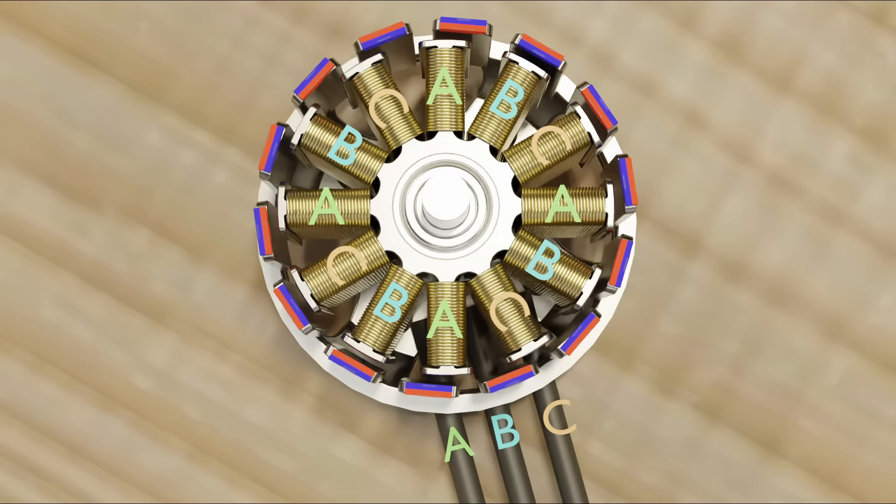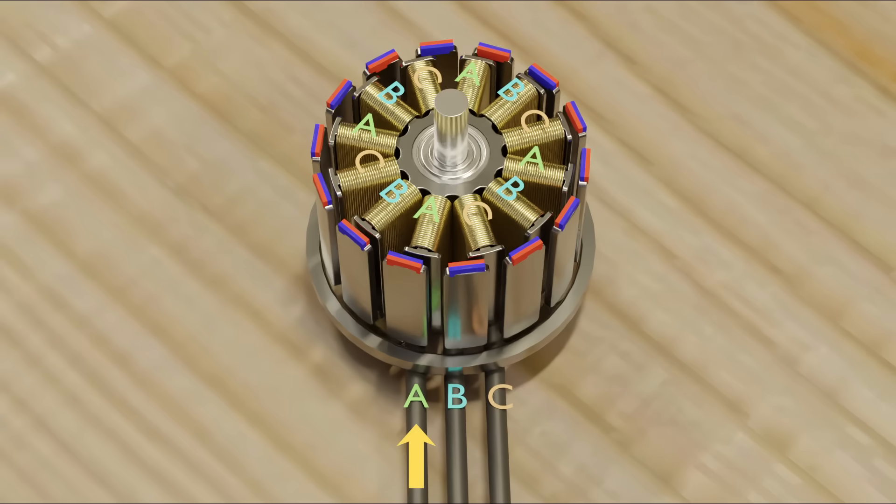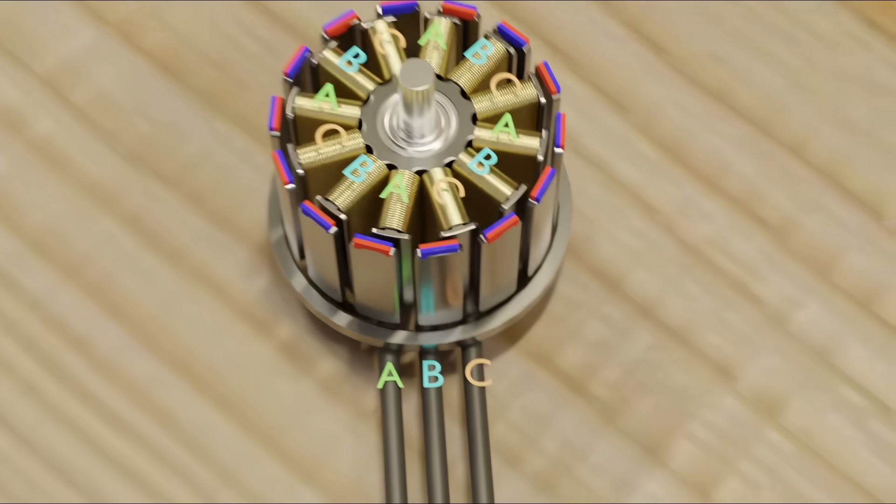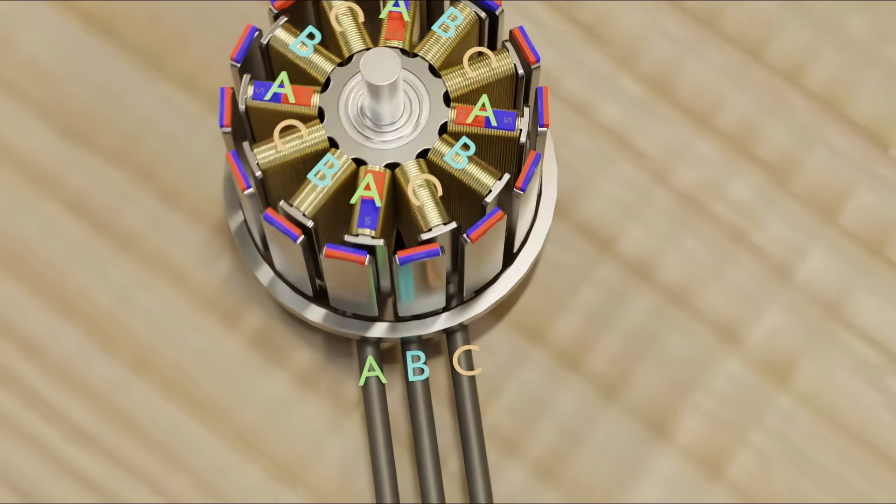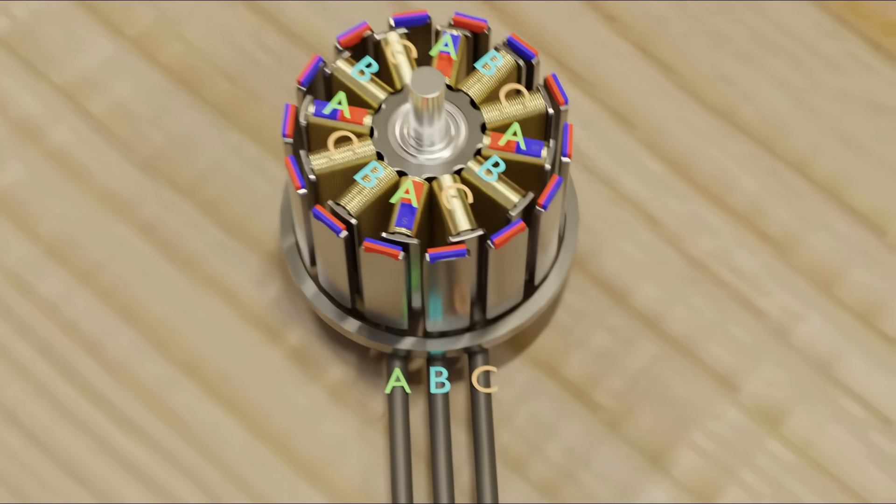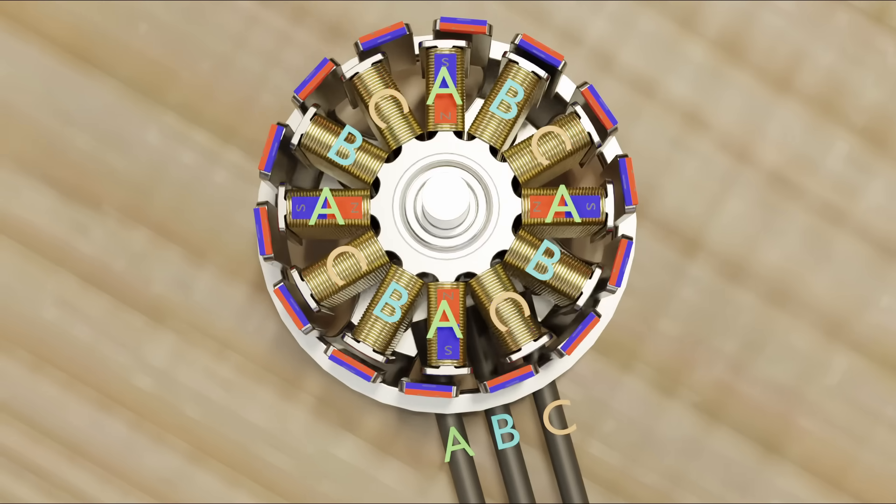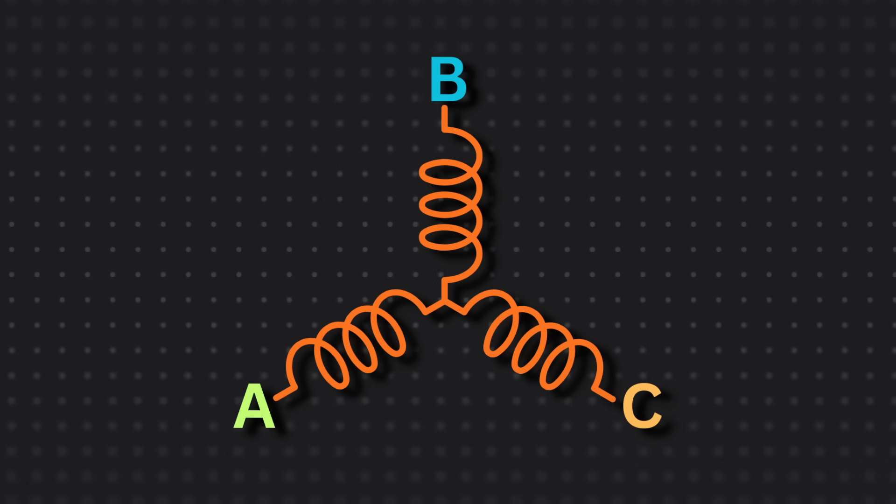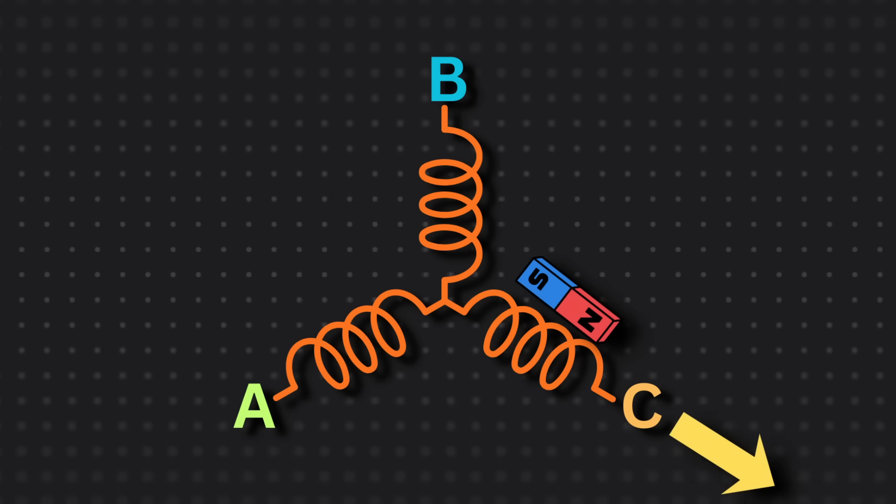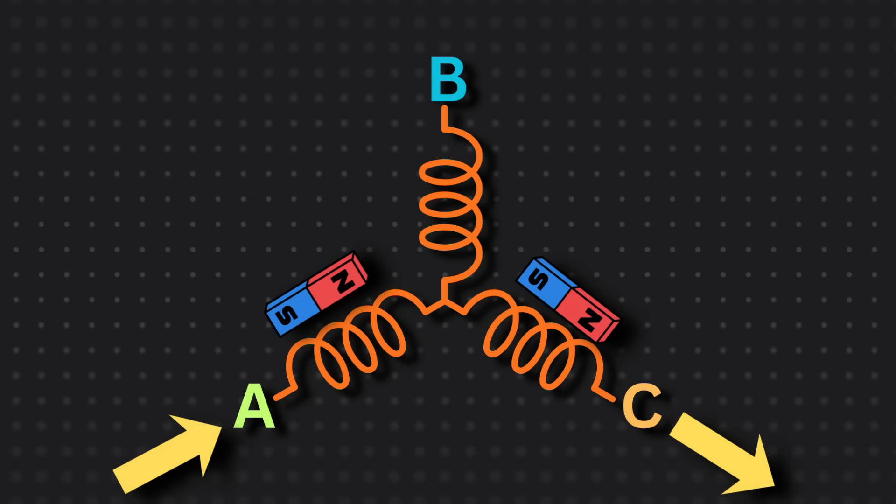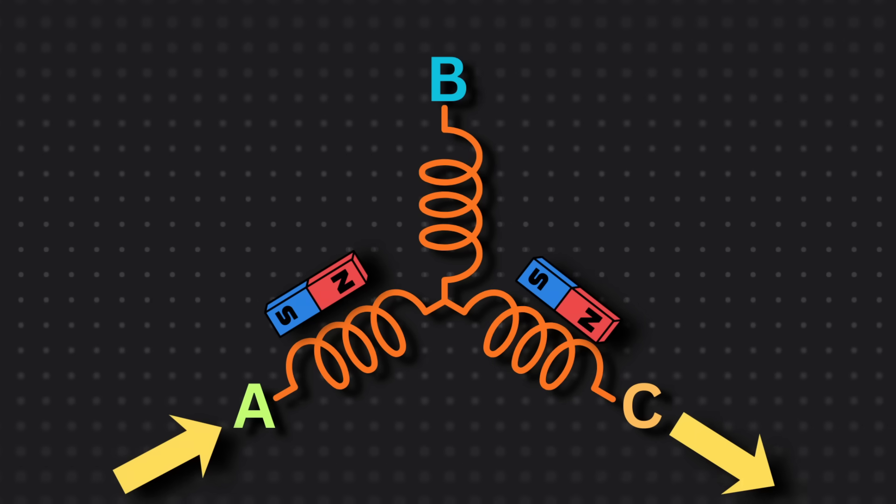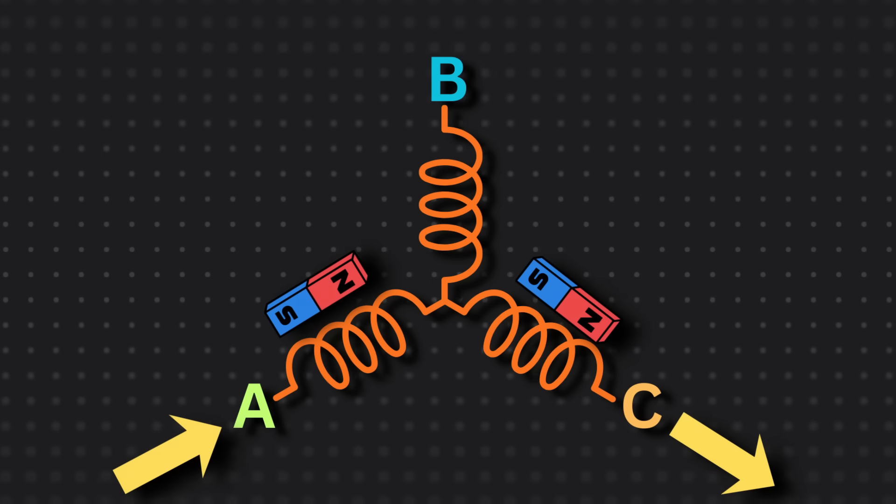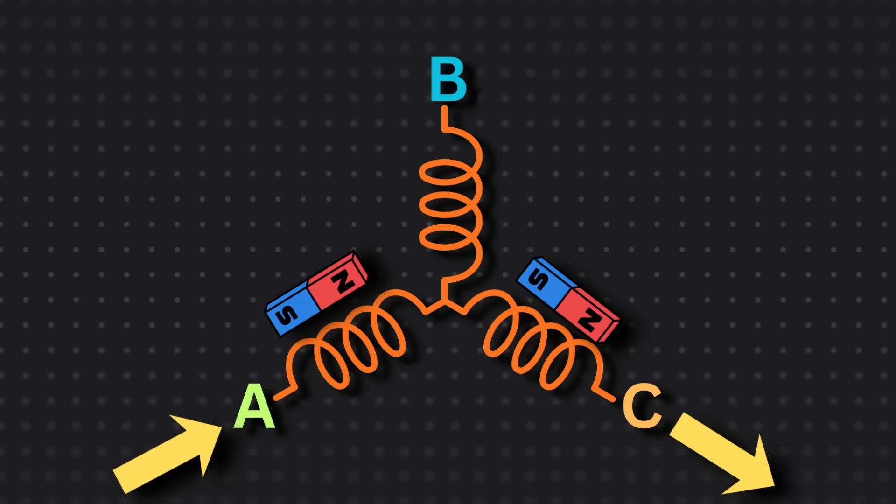So let's say that electricity goes into set A, making each coil act as a magnet with north facing in. Now let's make electricity come out of set C, so that the coils act as a magnet with north facing out. This is because electricity in set C is going out, while in set A it's going in, and reversing the direction of electricity reverses the direction of the magnet that the coil acts as.